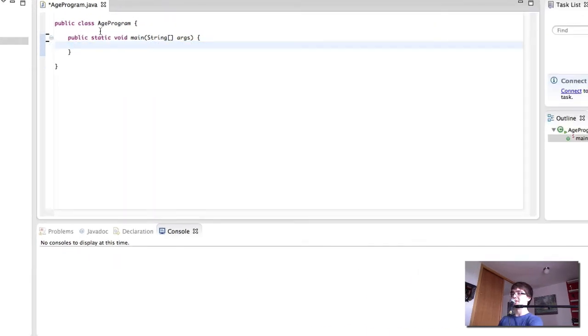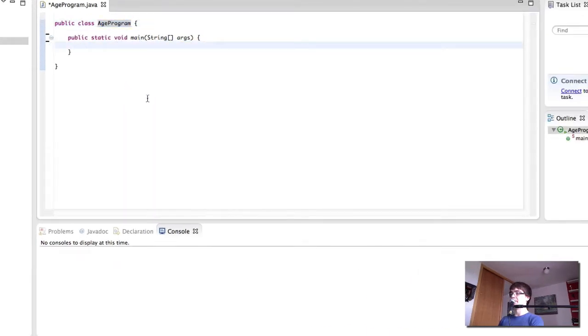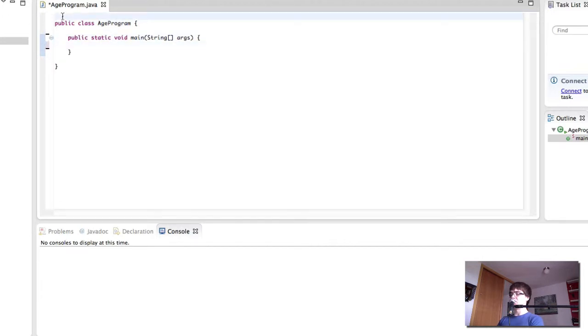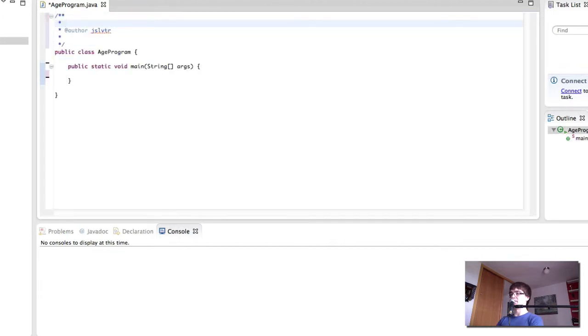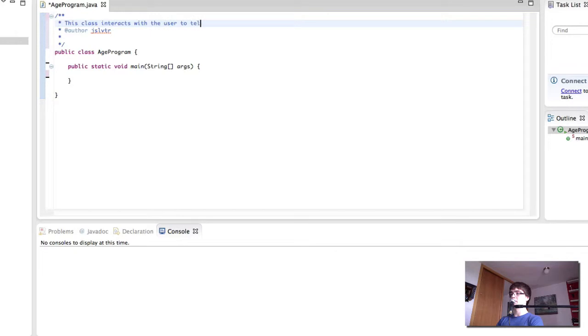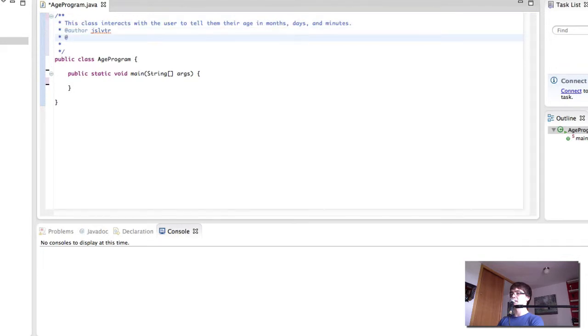We have our public class AgeProgram and then the static void main method. The first thing we want to do here is, of course, create the Java documentation or the class description.